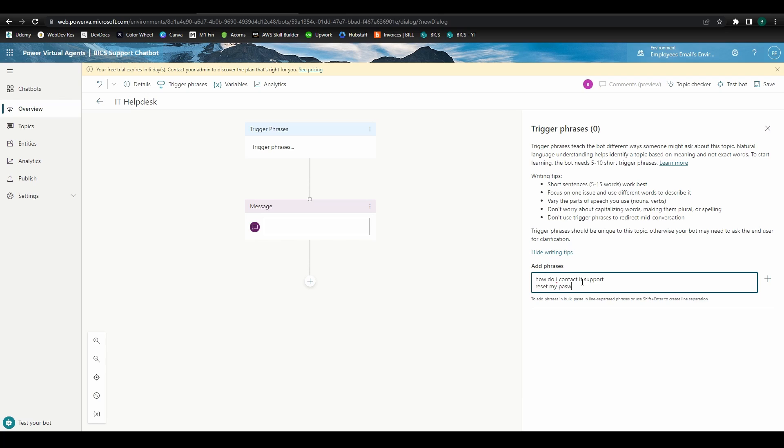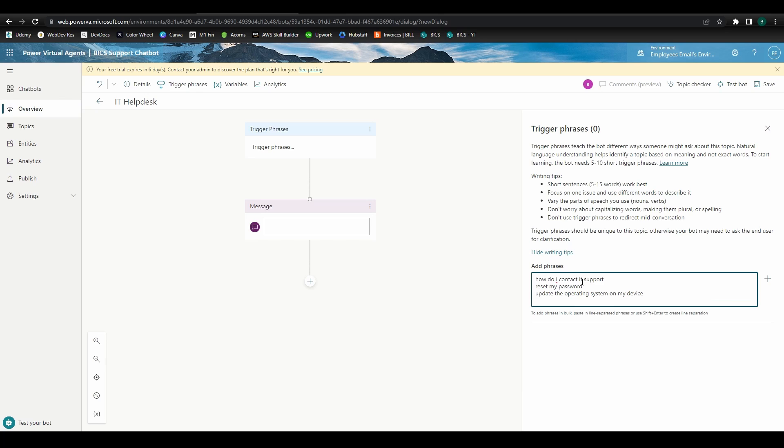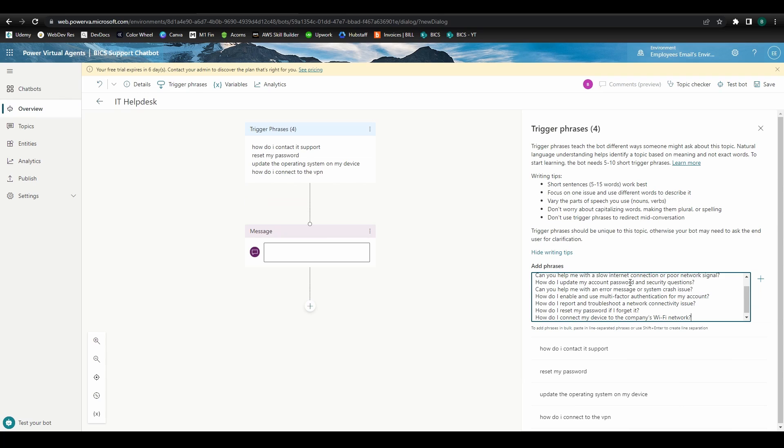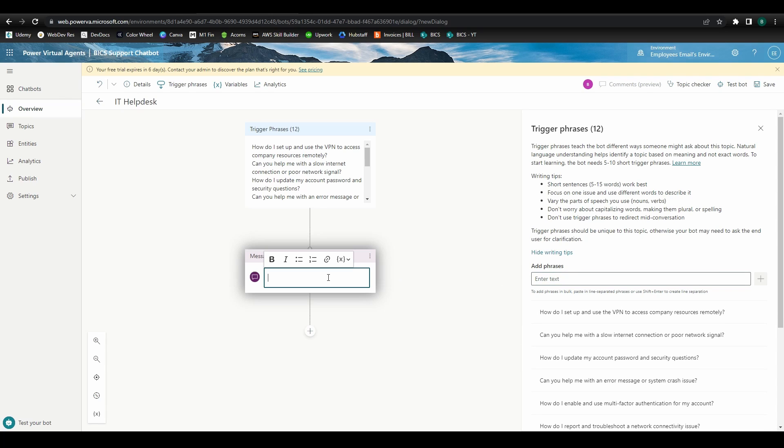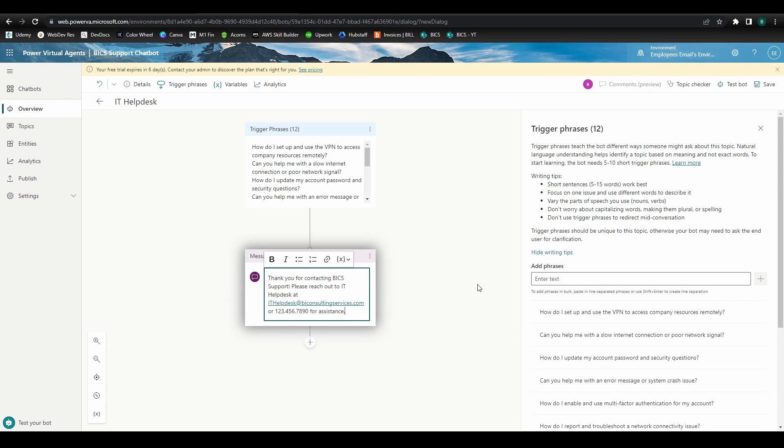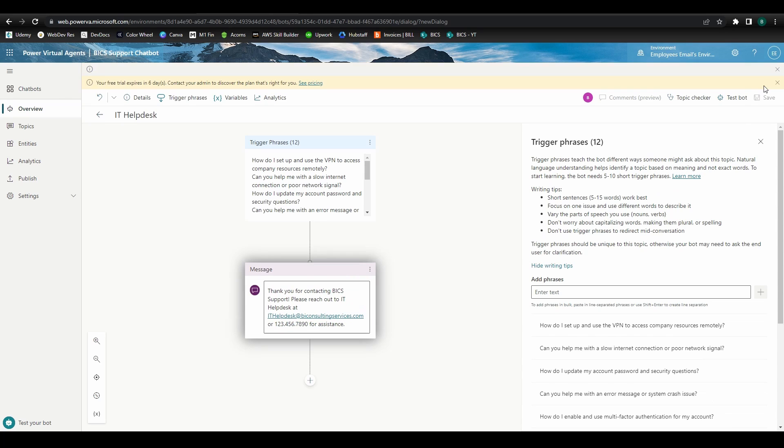update the operating system on my device, or how do I connect to the VPN. I'll load in some additional ones that I think we might need. Now let's design the message we want to use as the bot's response. To acknowledge the user's question, we'll start by saying, thank you for contacting BIC support. Then we'll direct the user to IT Help Desk. Click Save and we build out our first chatbot topic.